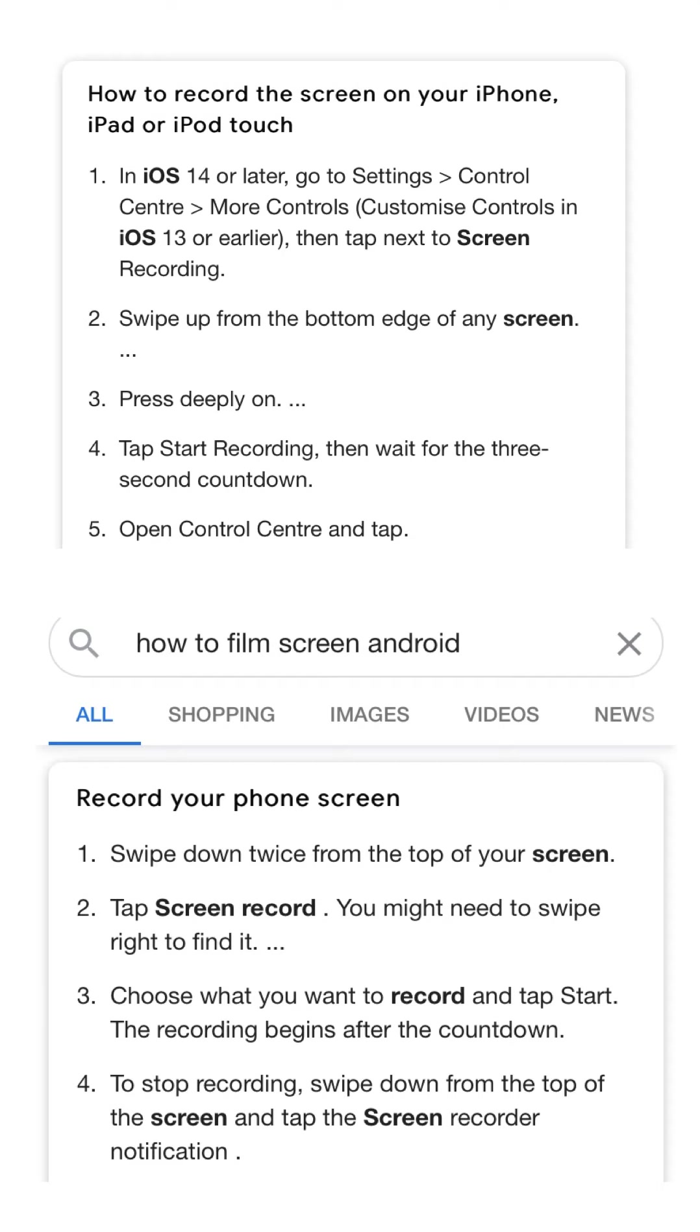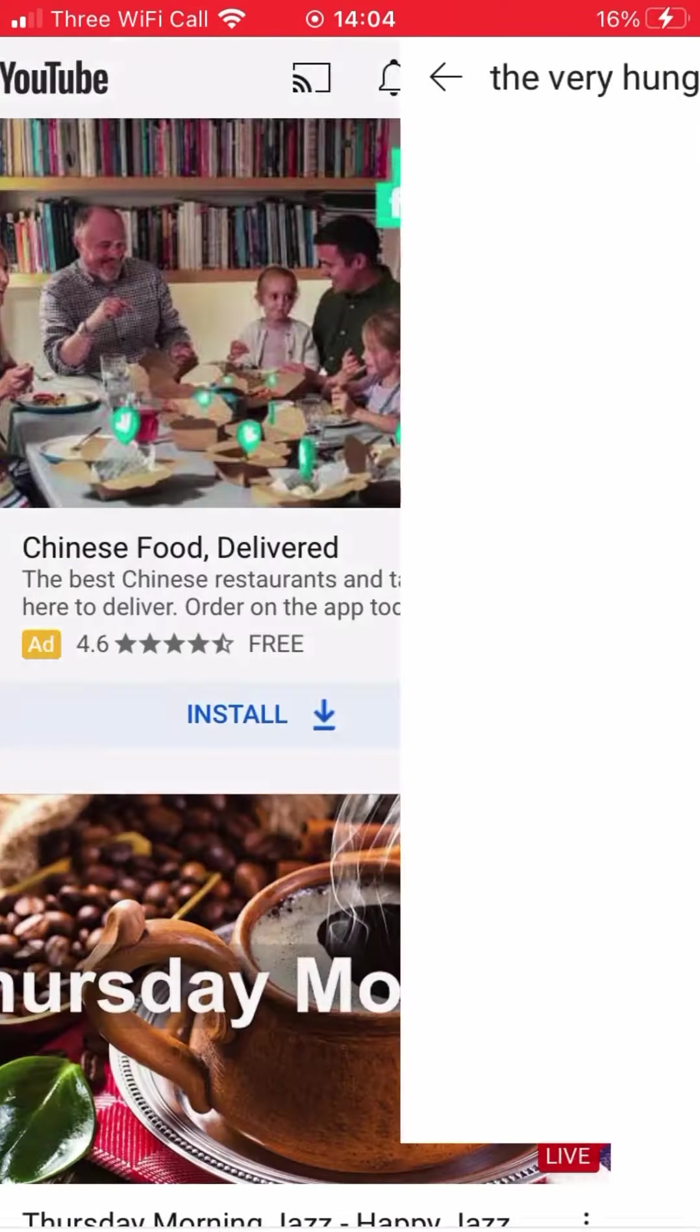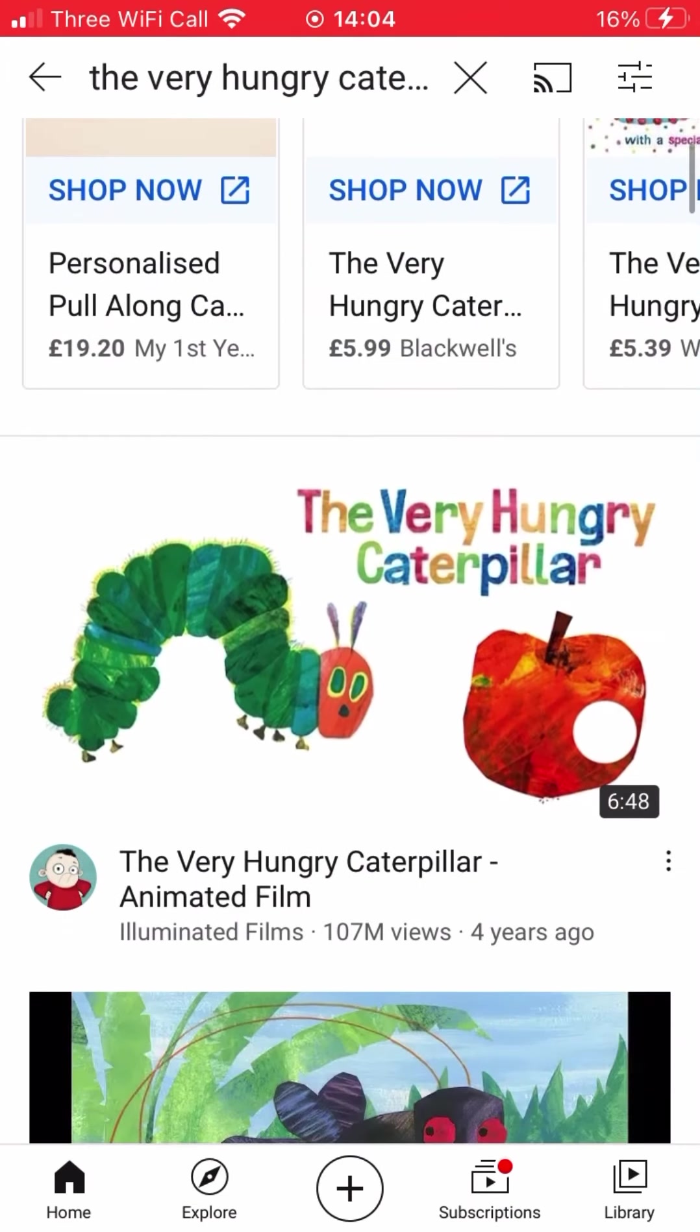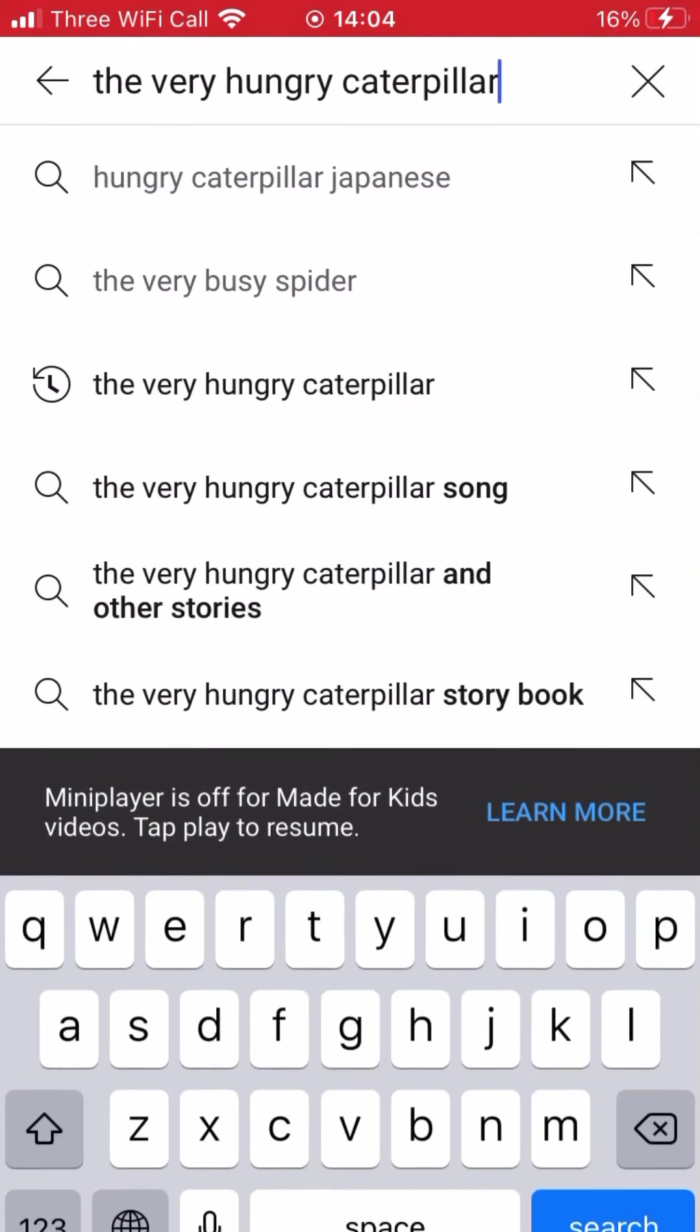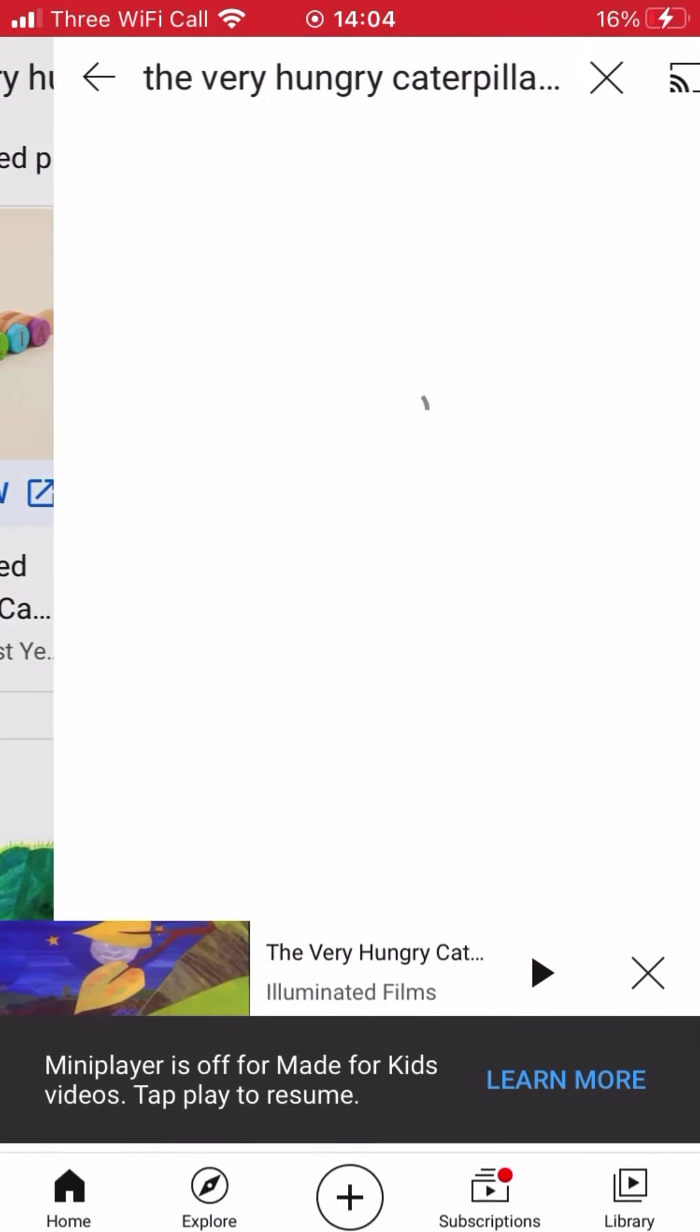Just go into Google if you're not sure how to do that on your phone or iPad. While you are recording your screen, go on YouTube and find a story you would like to read to the children.